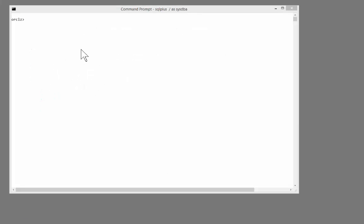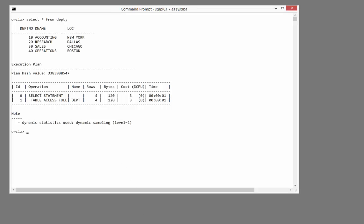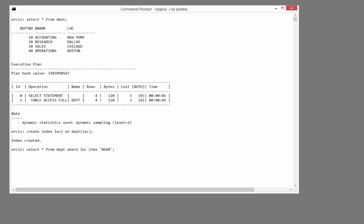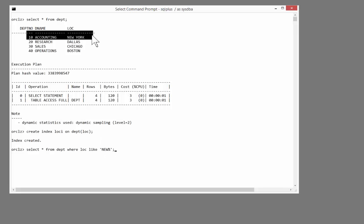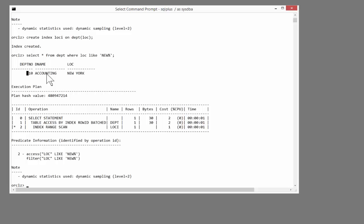This time, I'm going to work in the table scott.dept. I'm going to run queries against the loc column. To optimize the queries, I'll create an index. I'll create index loc_i on dept loc. And now run a query that uses the like operator and a wildcard. Select star from dept loc like new percent. I want to get that row for New York. No problem. Index range scan. Back comes the row.